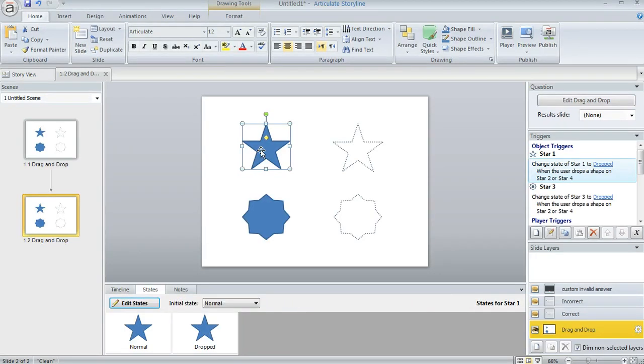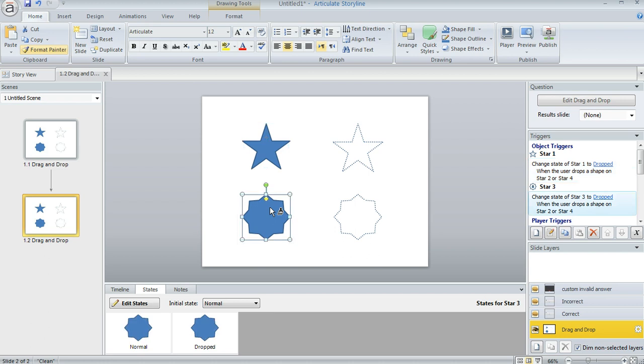Now once you do that on the first item, if you select that item and then double click on the Format Painter, anything else you click from here is going to inherit that same state. So like if I click this star, you can see that now I have this Dropped state on that item as well. And we'll turn the Format Painter off here.